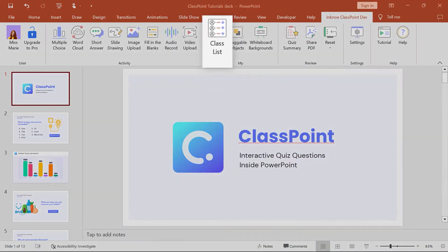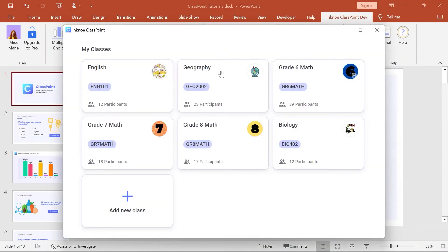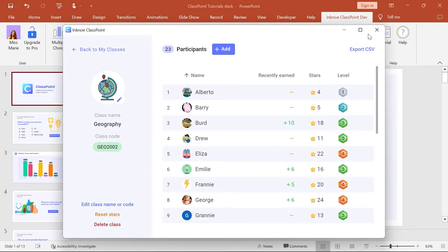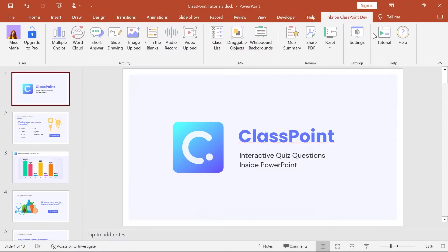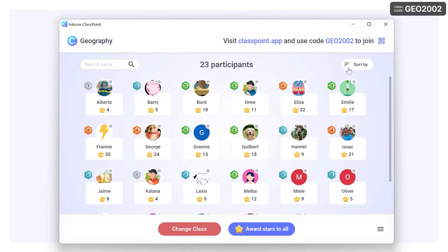Add all your classes and student lists right into PowerPoint, and use them in your presentation to track and reward students. Open the My Class window to start your class and award stars freely.